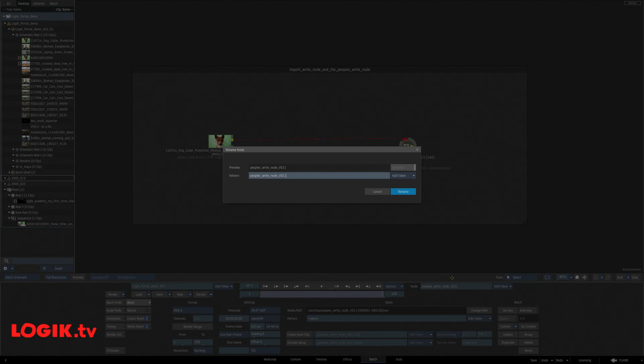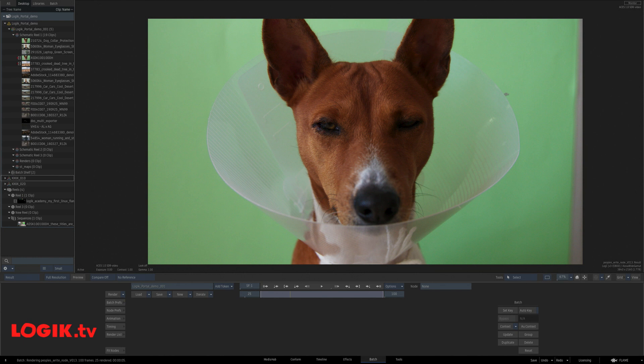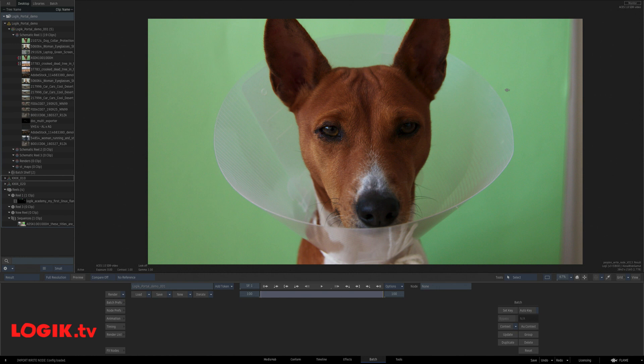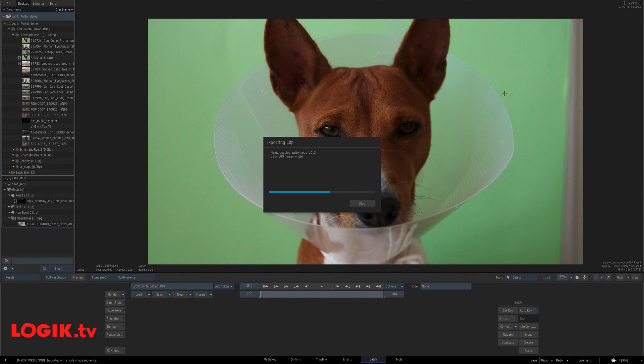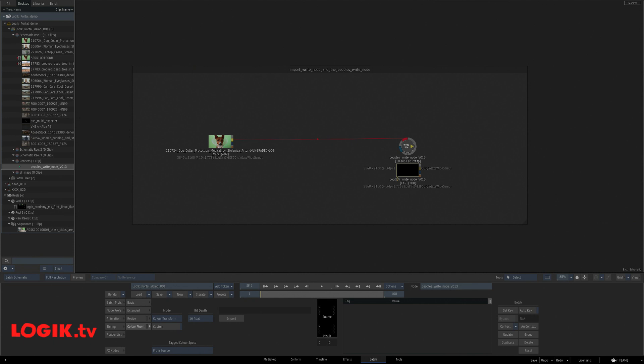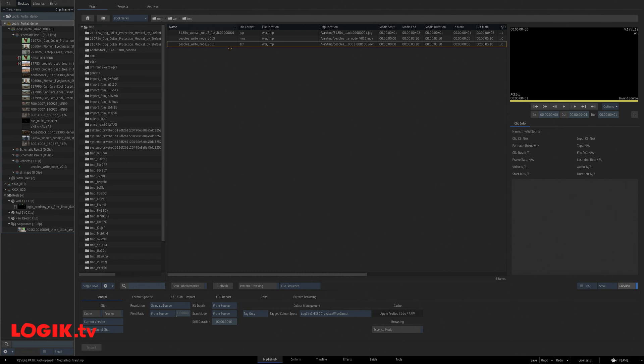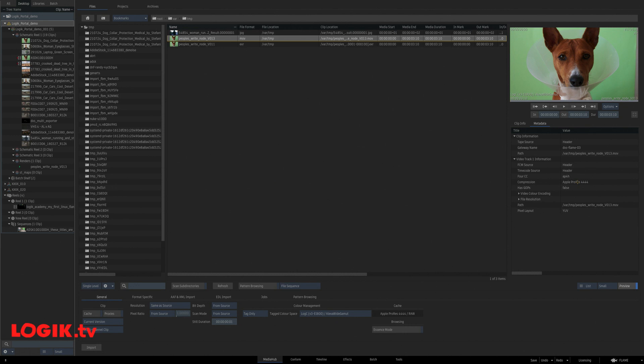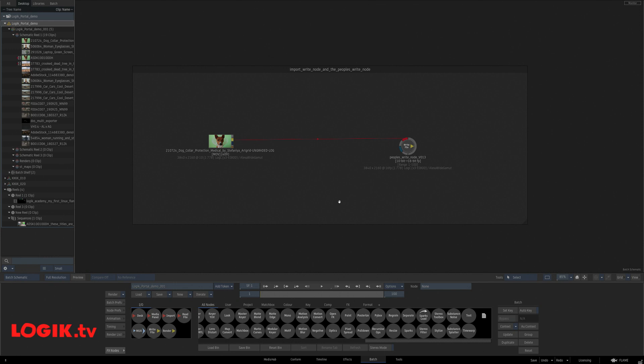I'm going to call this write node version 13. Render it out. Here comes the export of the ProRes and we're all done. You can see here, it's actually deleted this EXR, which I like because now I can reveal, reveal in MediaHub. And here is my version 13 MOV. And it is in fact, a quad 4 ProRes.